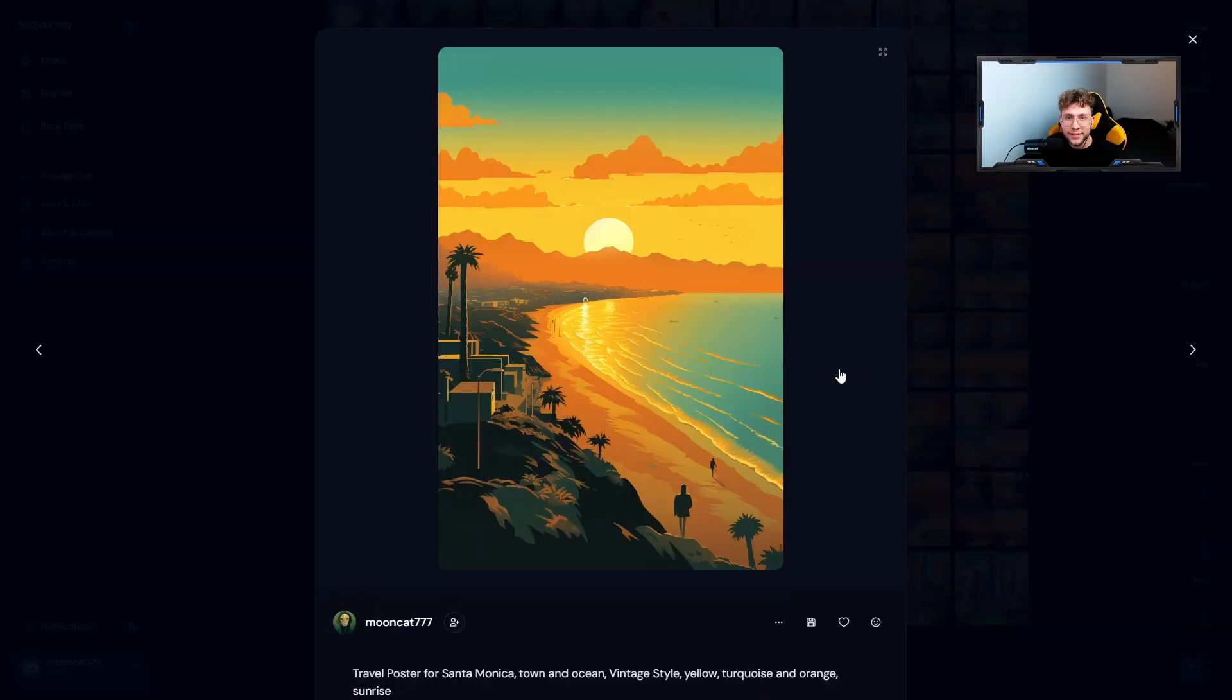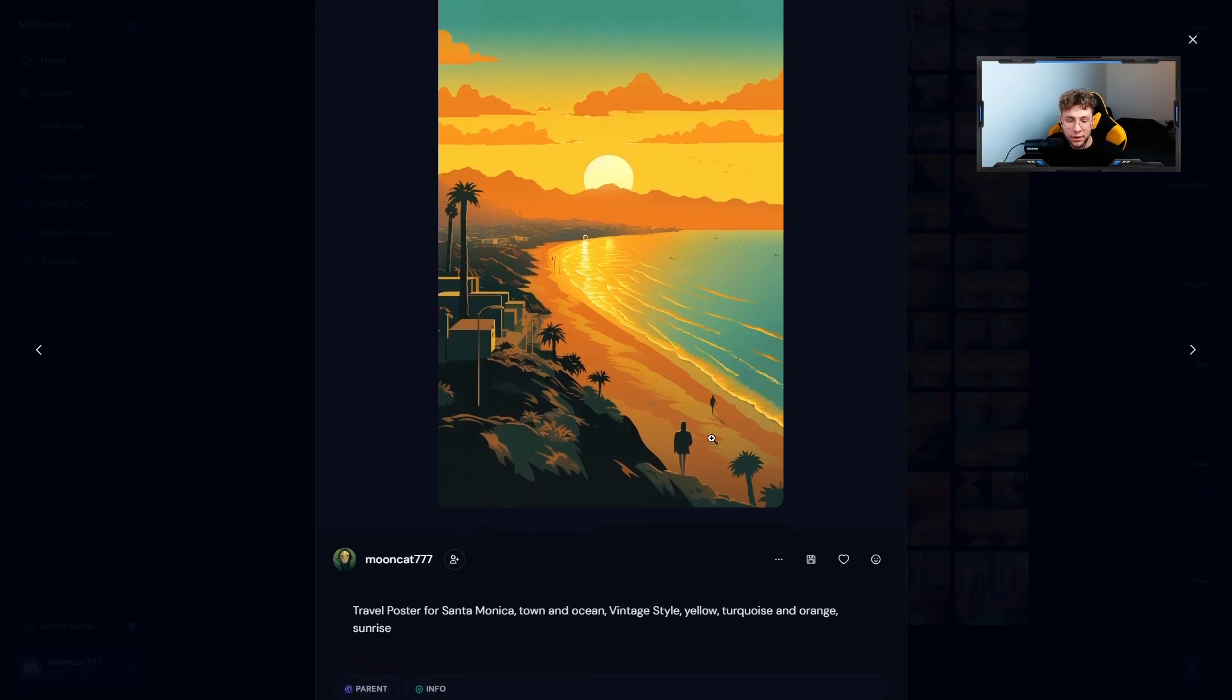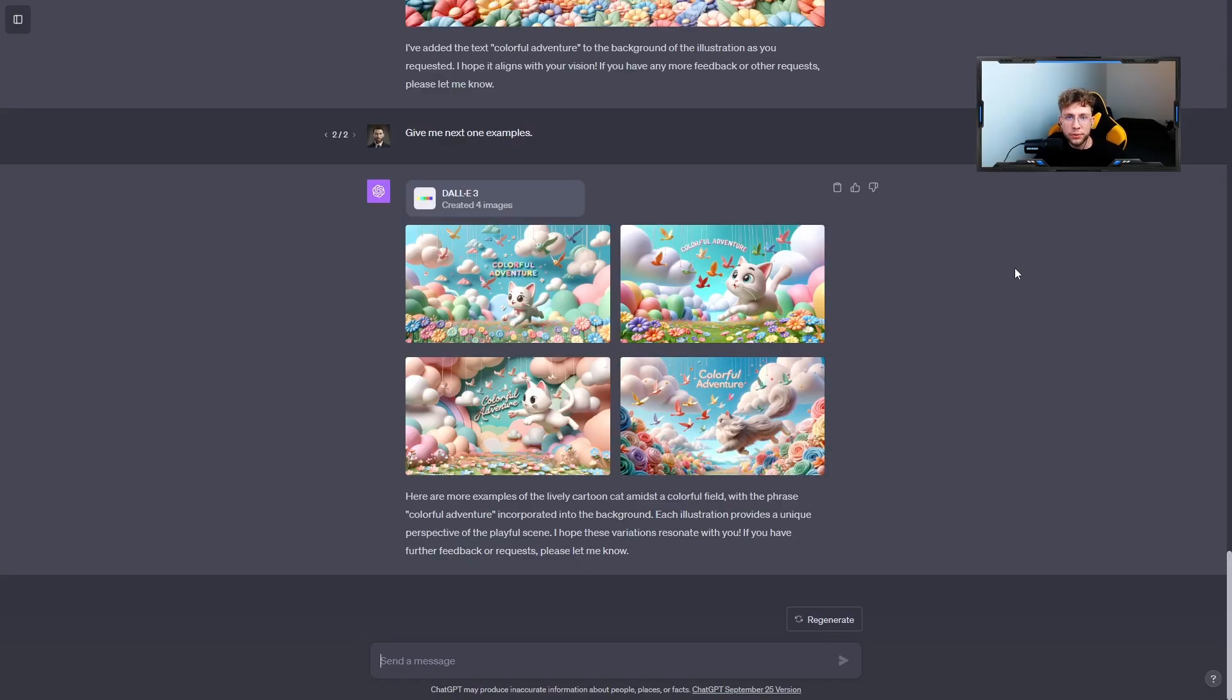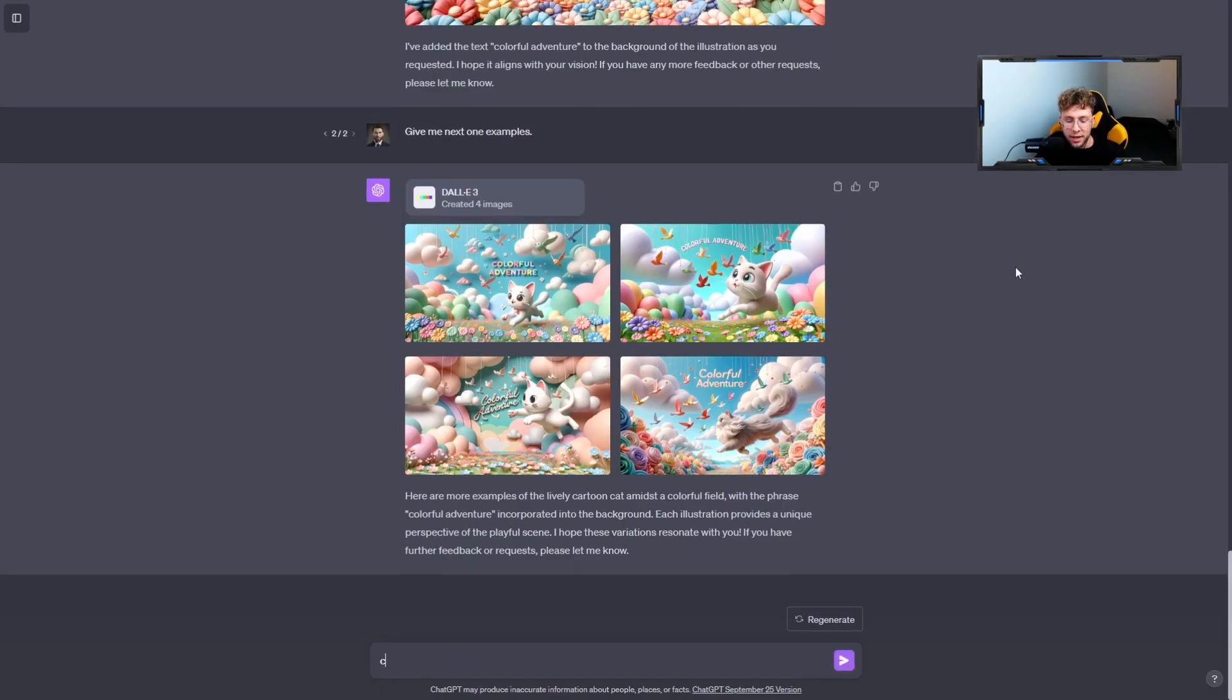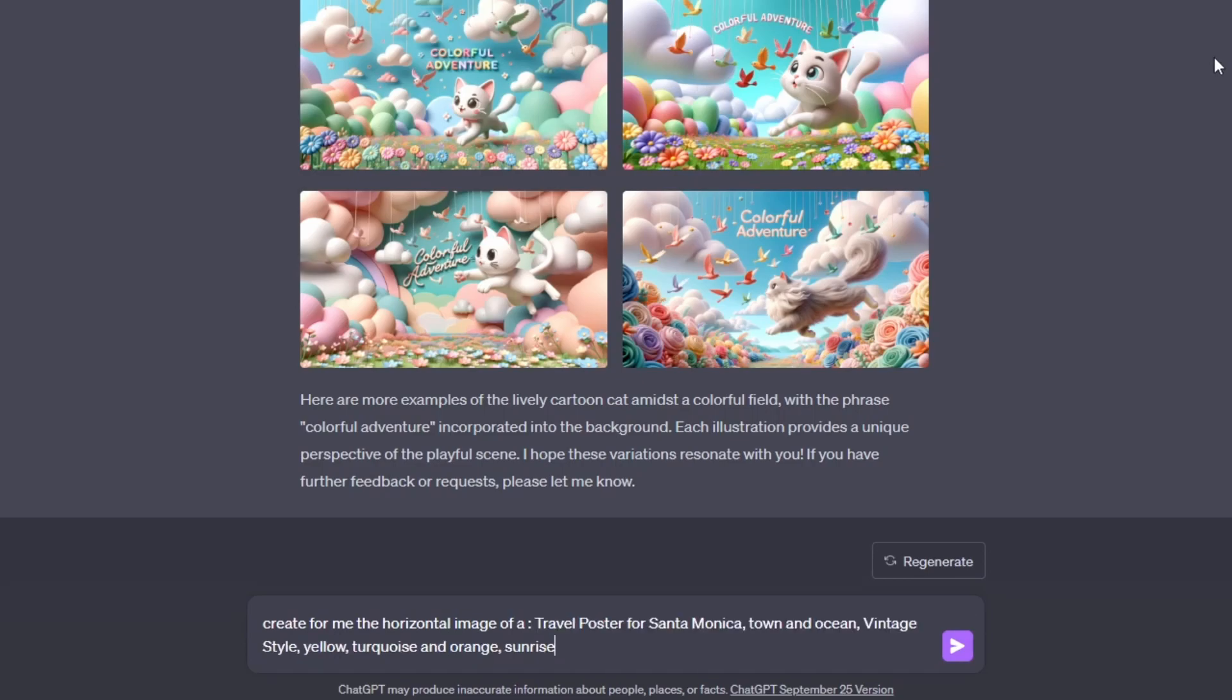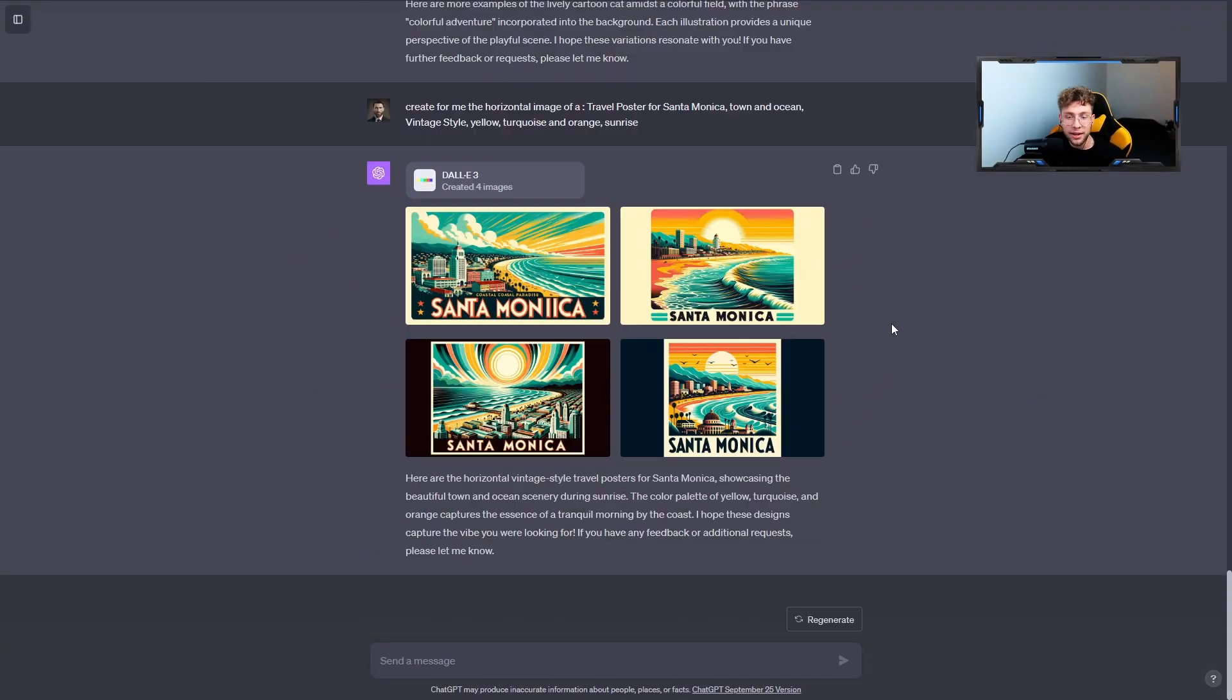For this instance, I can go over and pick the prompt for the travel poster for Santa Monica. Therefore I can copy it, the entire one. Then go straight forward to ChatGPT and type something like: create for me the horizontal image - so this is our dimension - double colon. And now paste our entire prompt and send the message.